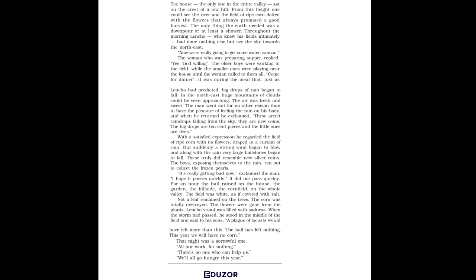But the rain did not stop. Hail covered the house, the field and the valley with a layer of hailstones. The harvest was completely destroyed. Lencho stood in the middle of his ruined field and thought that a plague of locusts would have been better than this.